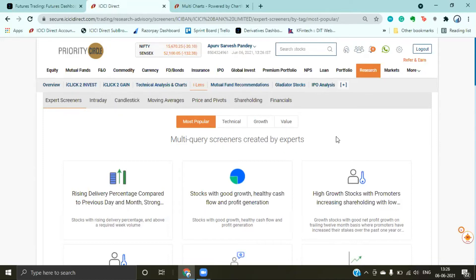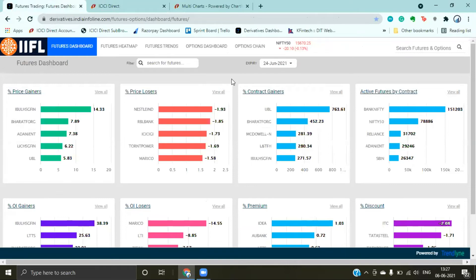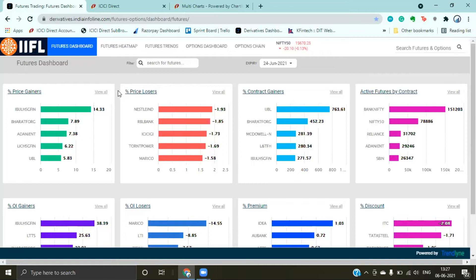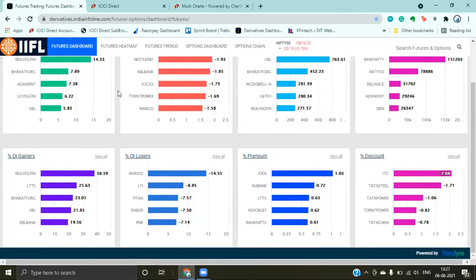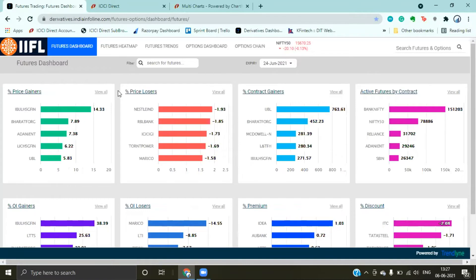All these features are available in the ICICI Direct account. If you want to invest, you can DM to open an account. Now let's look at the FNO data analysis section, which is mainly used by traders. If you are an FNO trader wanting short-term analysis, here is the entire futures dashboard.